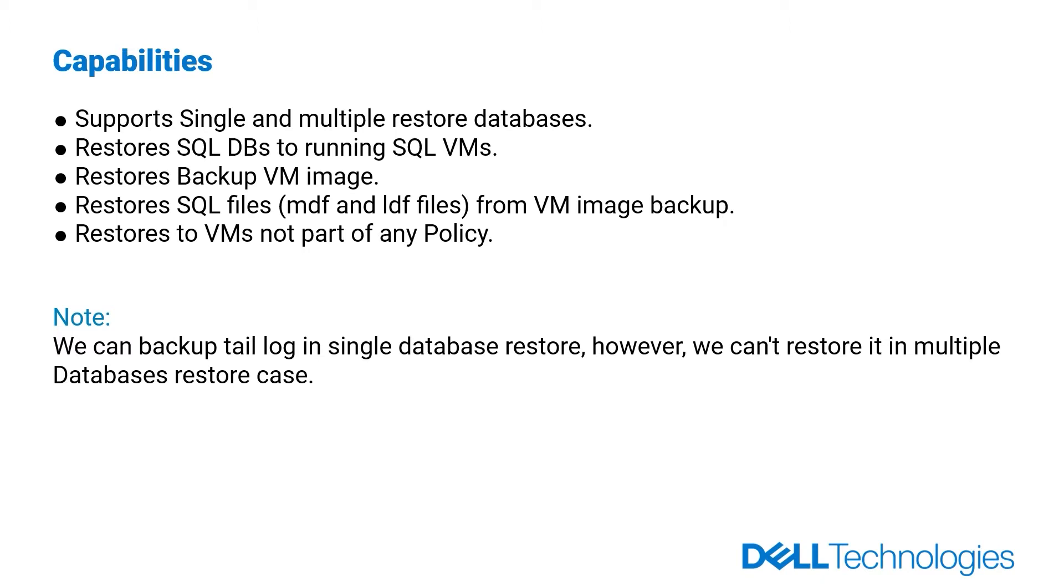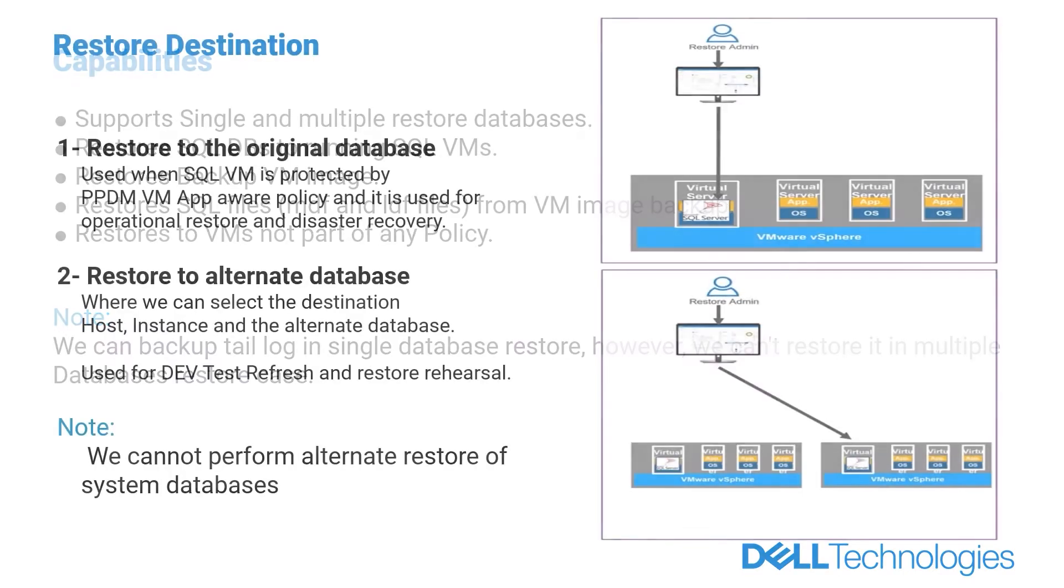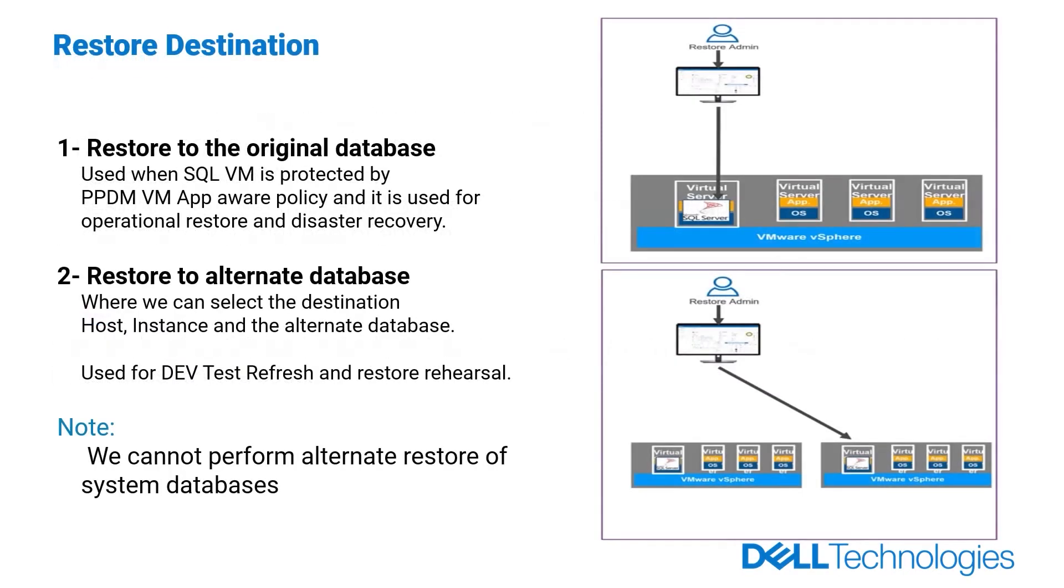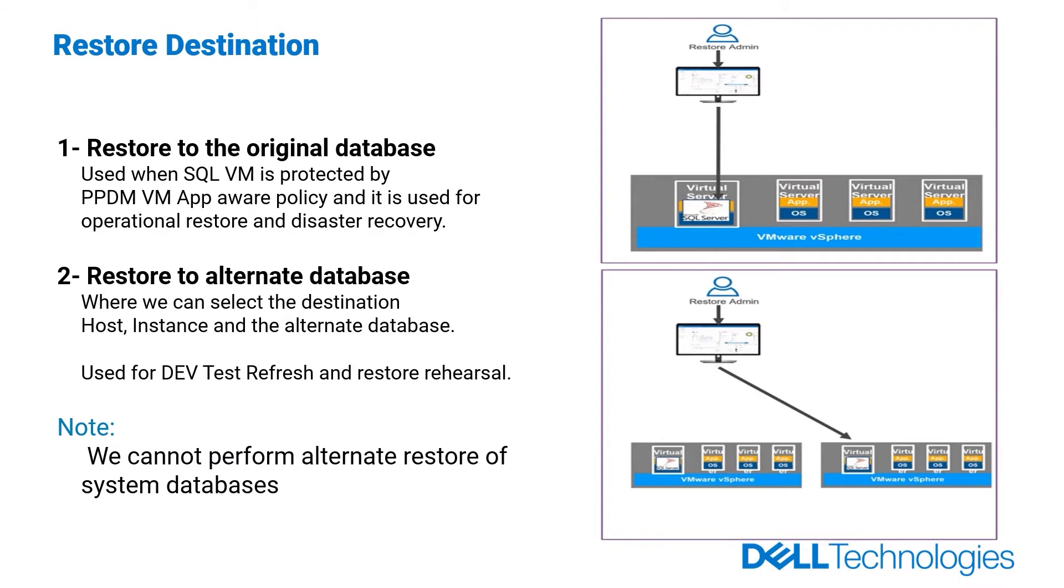Please note that we can backup tail log in single database restore, but we can't restore it in multiple databases restore case. We have two restore destinations: restore to here the original database, which could be used when SQL Virtual Machine is protected by PowerProtect Data Manager Virtual Machine App Aware Policy and it is used for operational restore and disaster recovery. And the other option is to restore to alternate database, it is used for dev test refresh and restore rehearsal.